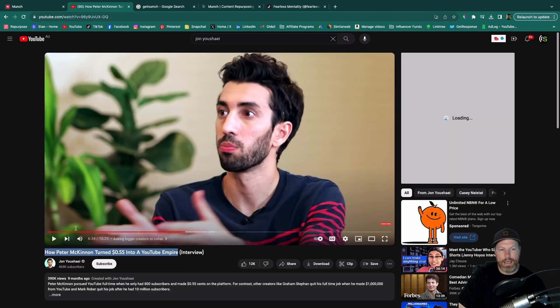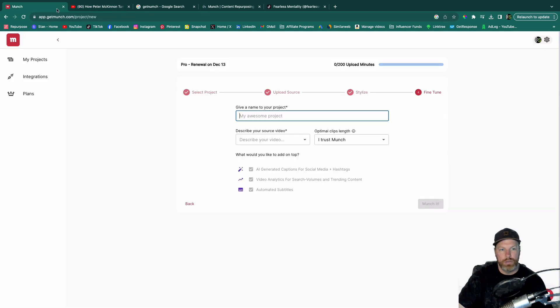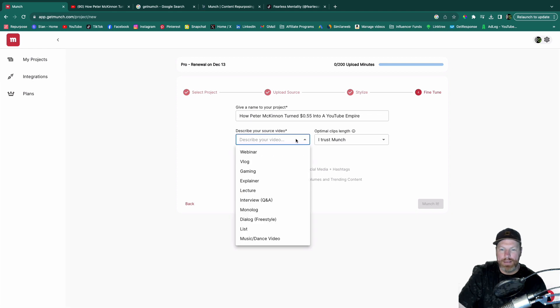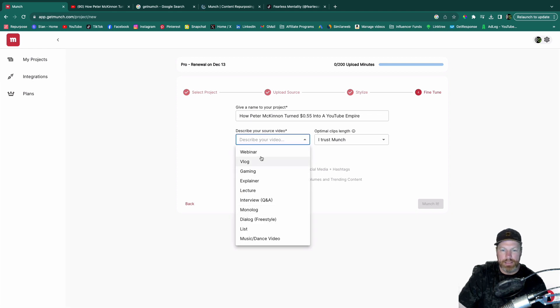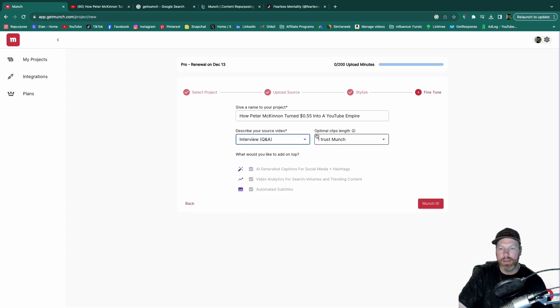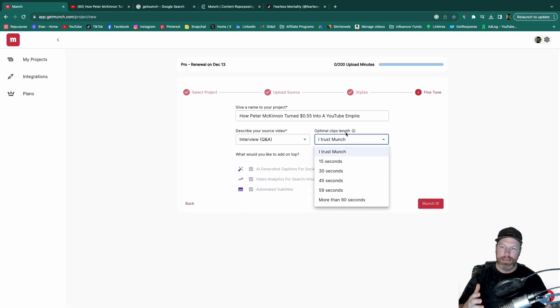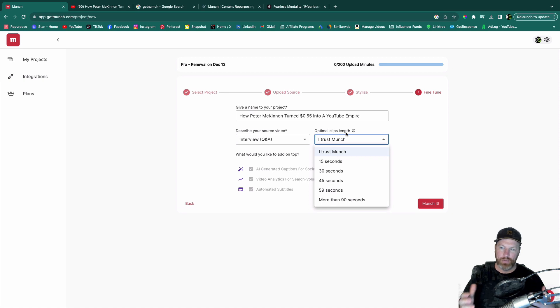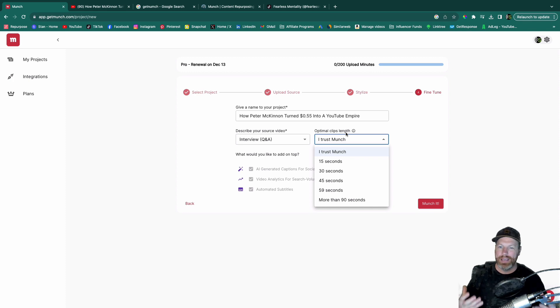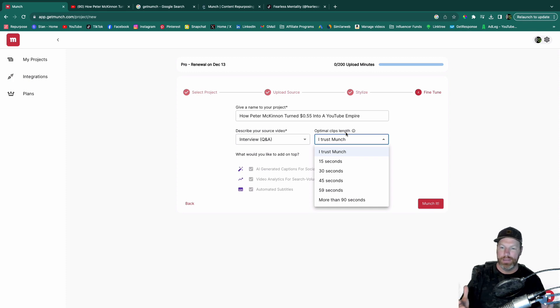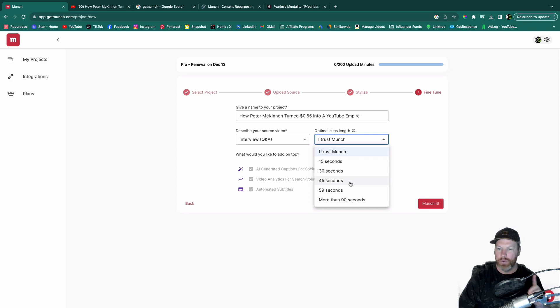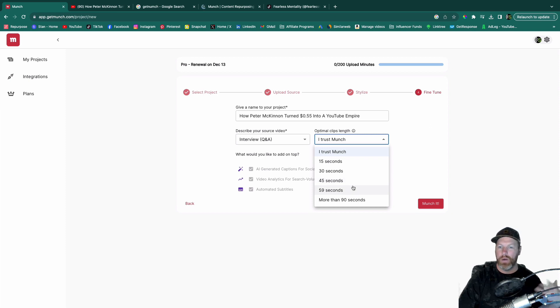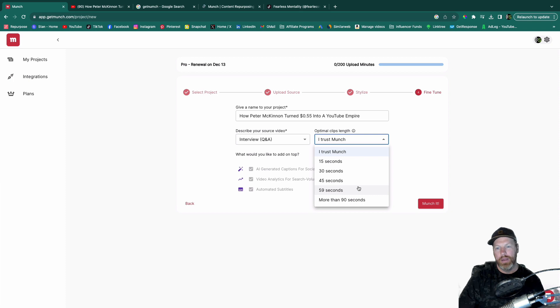I just need to give a name to this project. I'm going to use the title of the YouTube video as the name for this project. I'm going to select a description for the source video. I'm going to say that this is an interview and then you can select the optimal clip length. So the clip length really defines where you're going to be posting it and for what reason, because if you are trying to make money from the TikTok creativity program with this, it has to be more than one minute long. Only videos more than one minute long will actually qualify for that program.